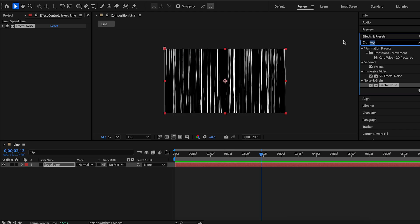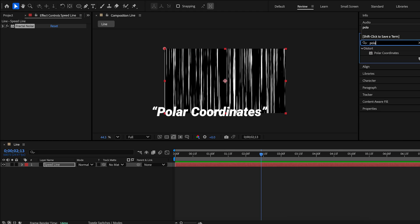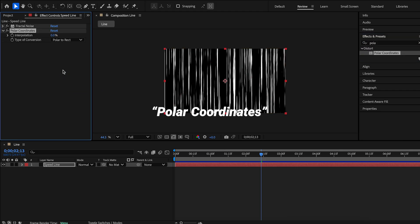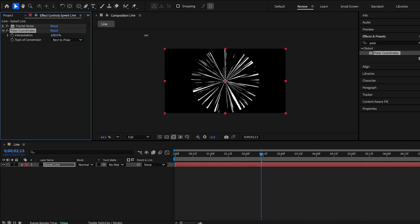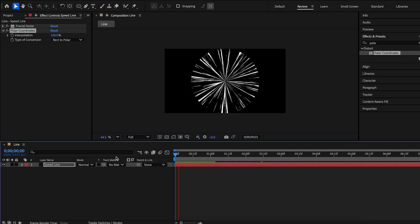Next search for polar coordinates effect. Type of conversion rect to polar. Increase interpolation to 100.